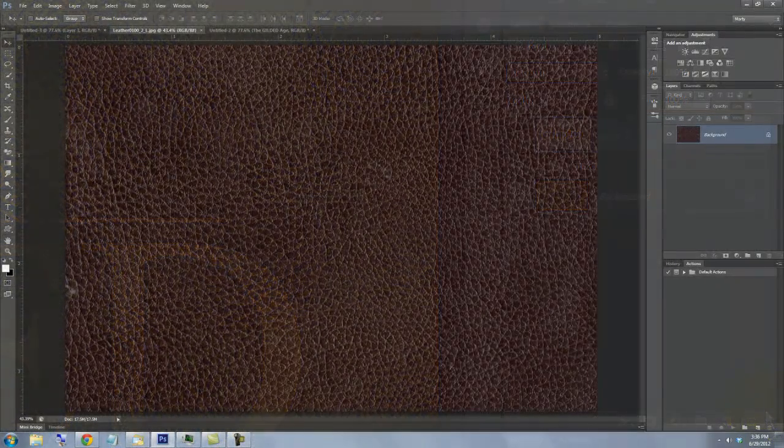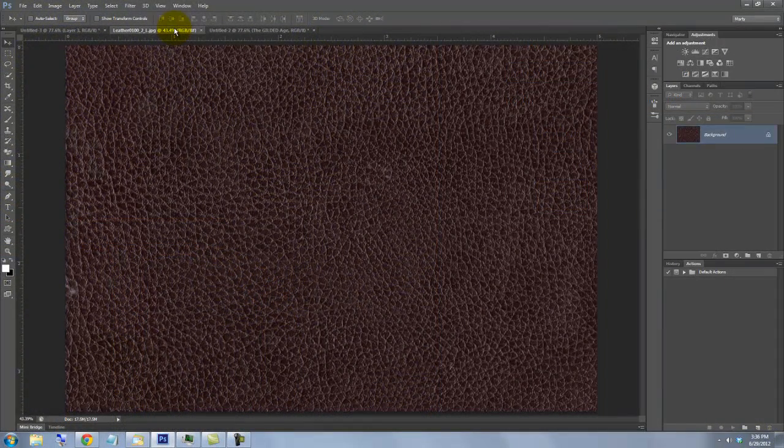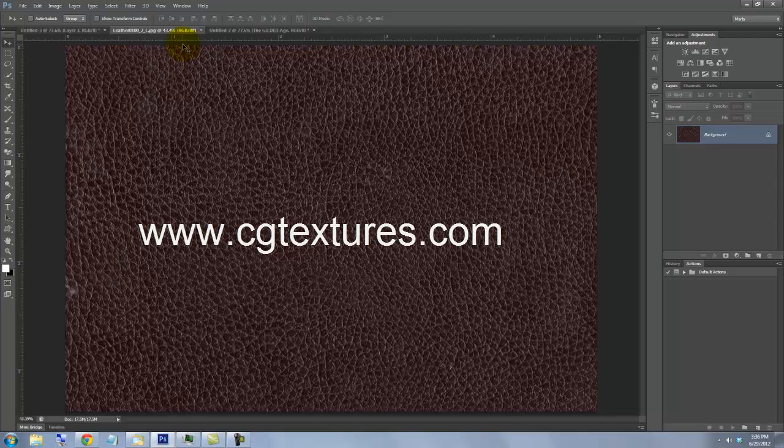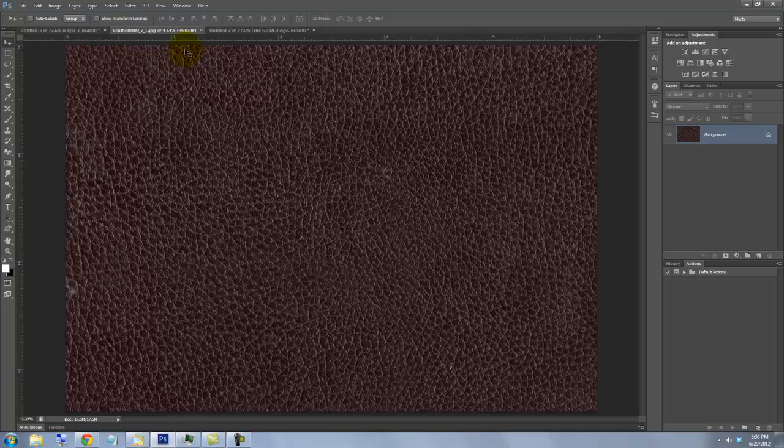This is the leather background we'll be using. I downloaded it for free at CGTextures.com. For your convenience, I provided the link in the Video Descriptions area so you can download it directly.